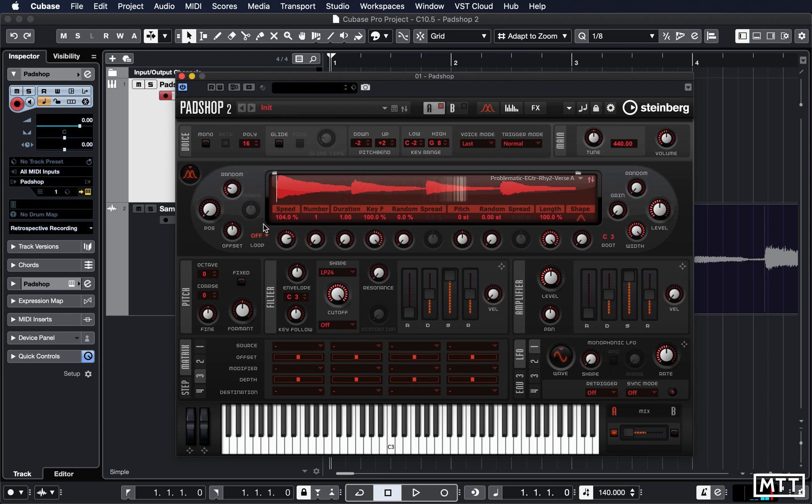And now instantly we've got something which is that guitar but sounds much more like an explosion. So there's a lot of experimentation and a lot of learning to do before you can get a reasonable sound out of PadShop, in the same way probably when you first started learning with subtractive synthesizers, initially it was all confusing and then some of it makes sense after a while.